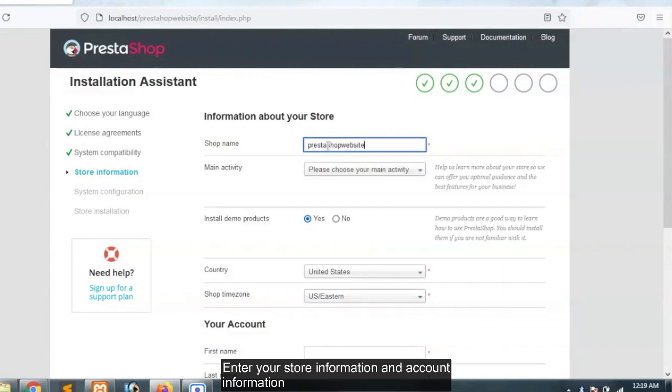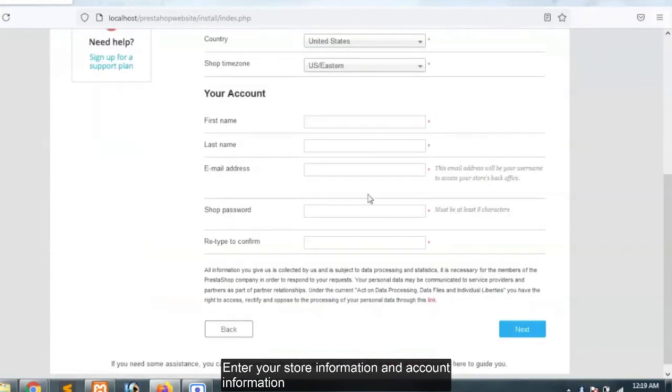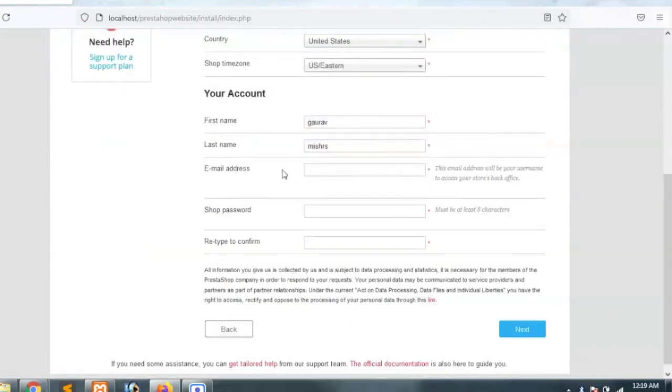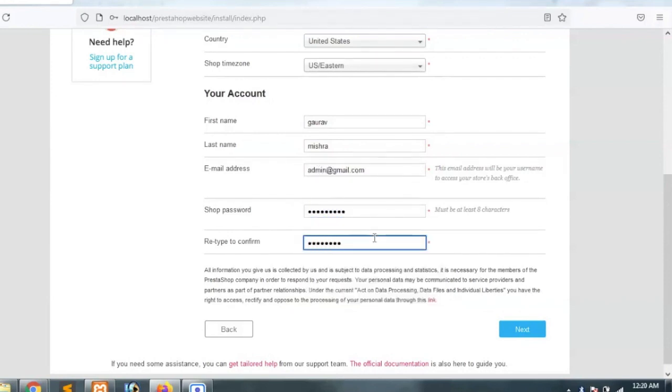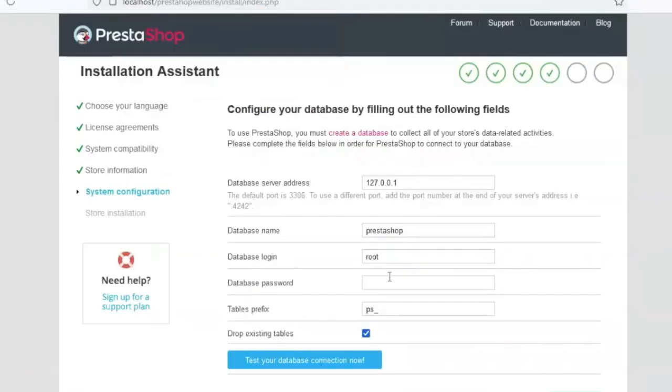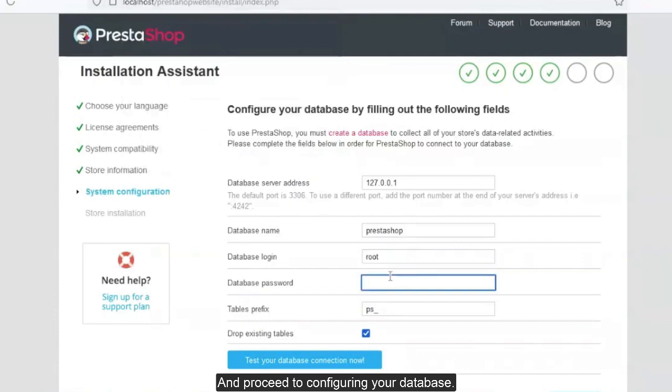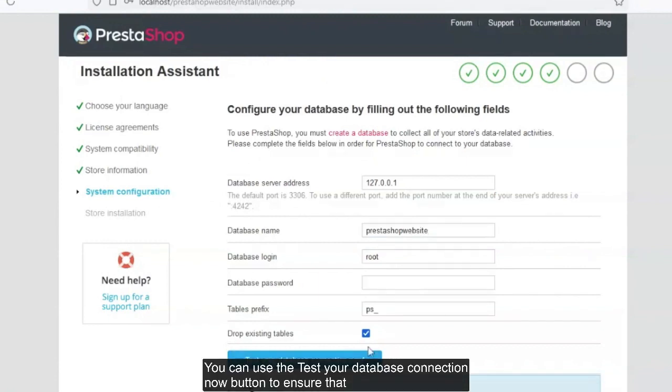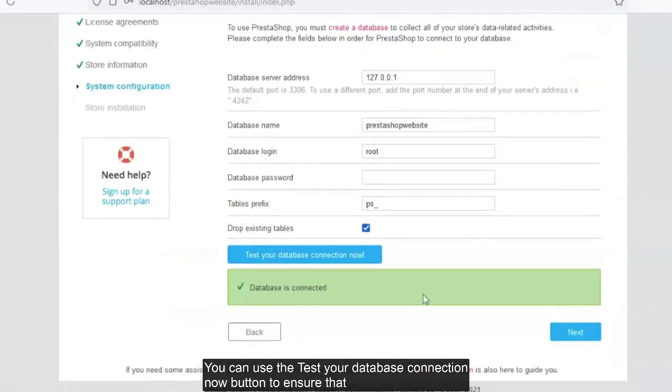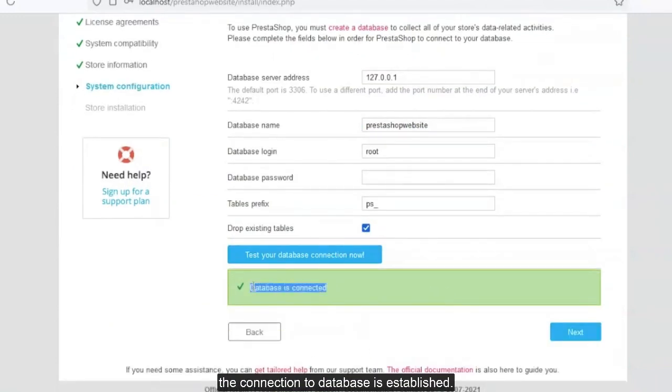Enter your store information and account information, and proceed to configuring your database. You can use the test your database connection now button to ensure the connection to database is established.